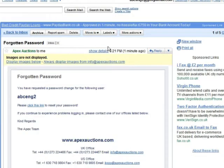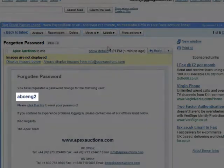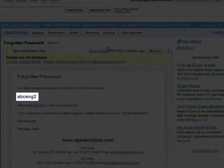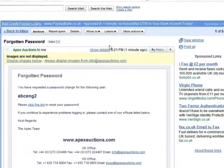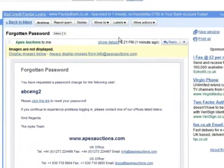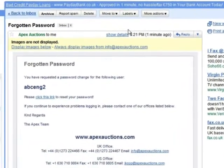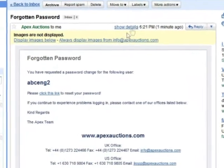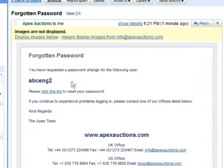We will then send you an email which contains your username and a link to change your password. This email is sent immediately, so check your junk folder if your email is not in your inbox. Click the link.